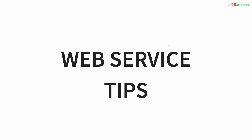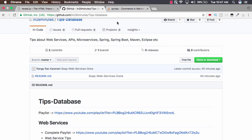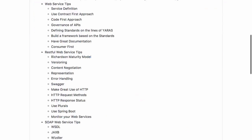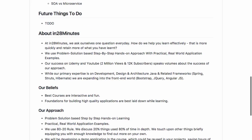Welcome to this series of tips on web services. We'll discuss different tips related to RESTful web services, micro services as well. All the tips we look at are on our GitHub repository in the 28 Minutes tips database — you have a wide range of tips in here.